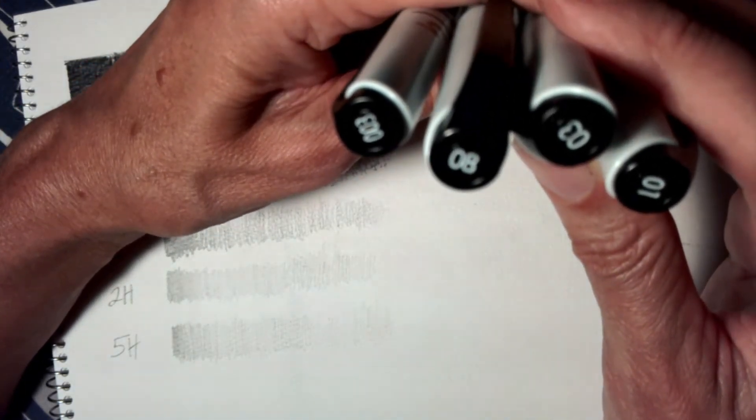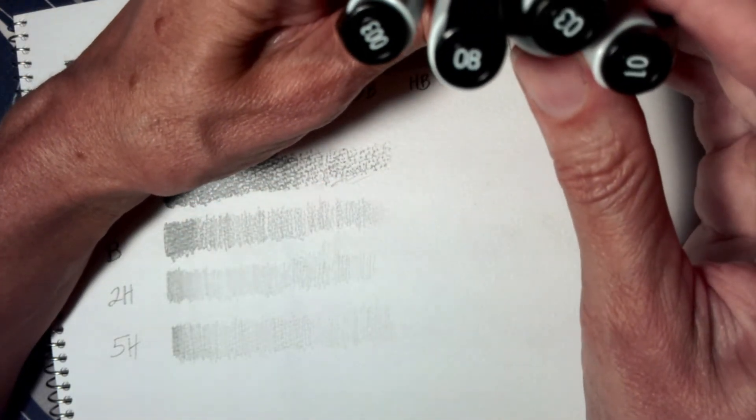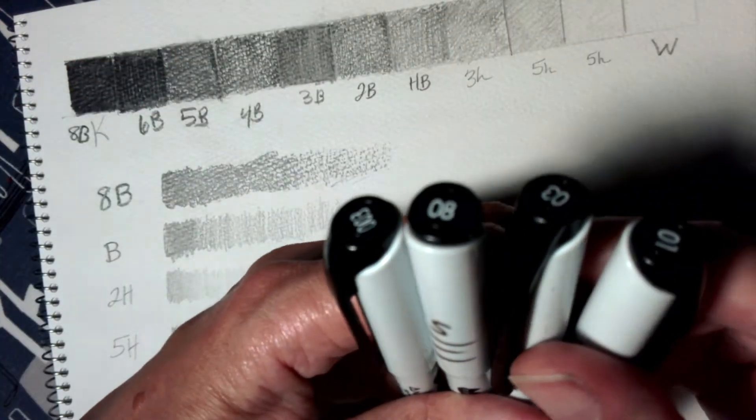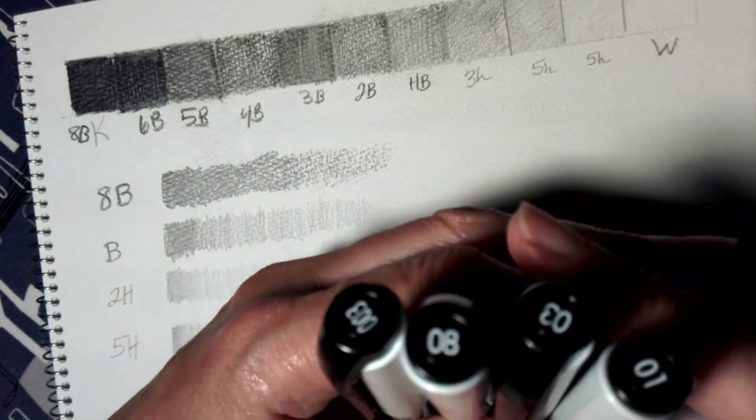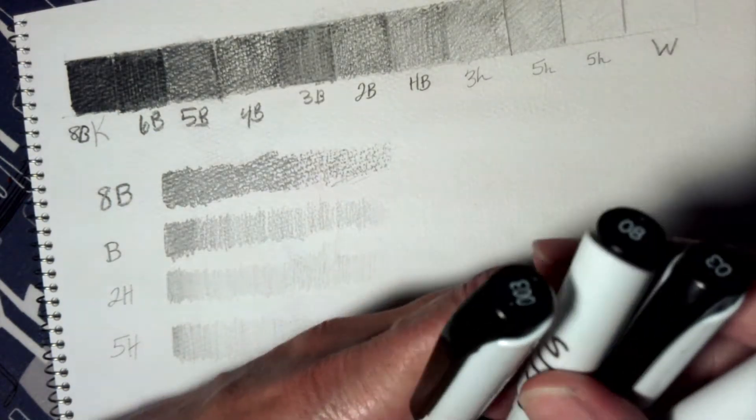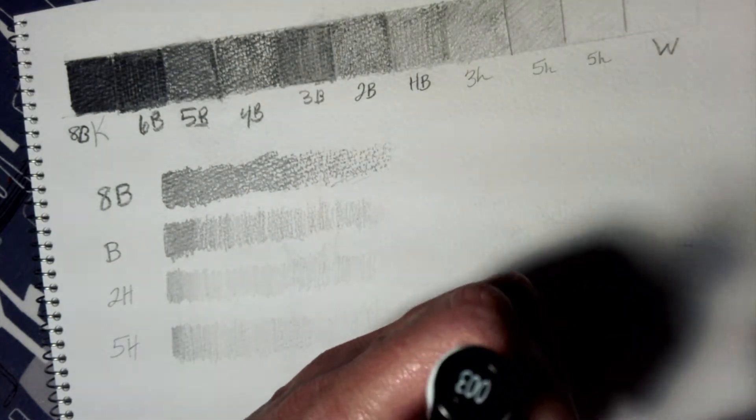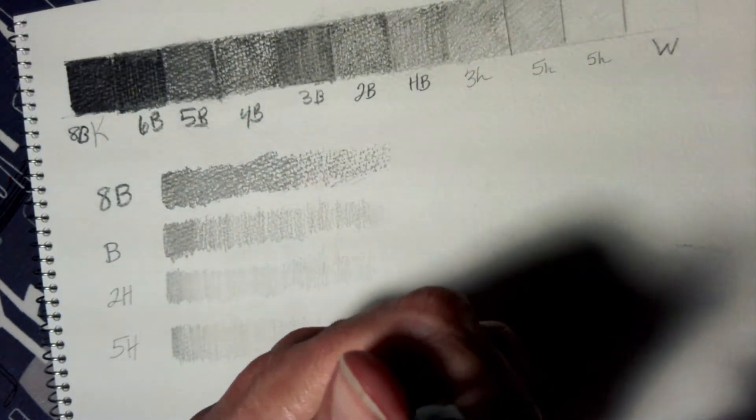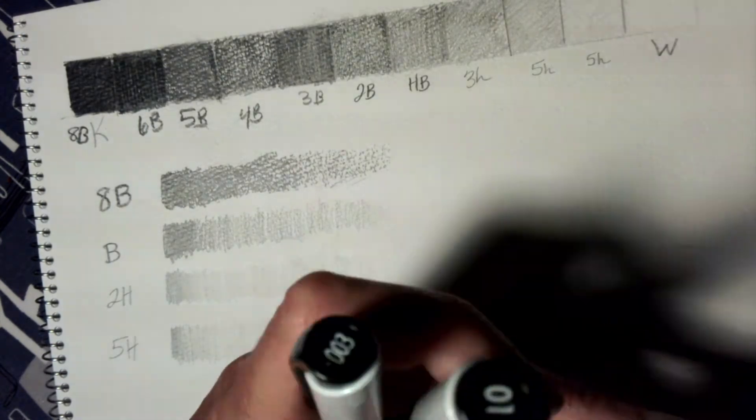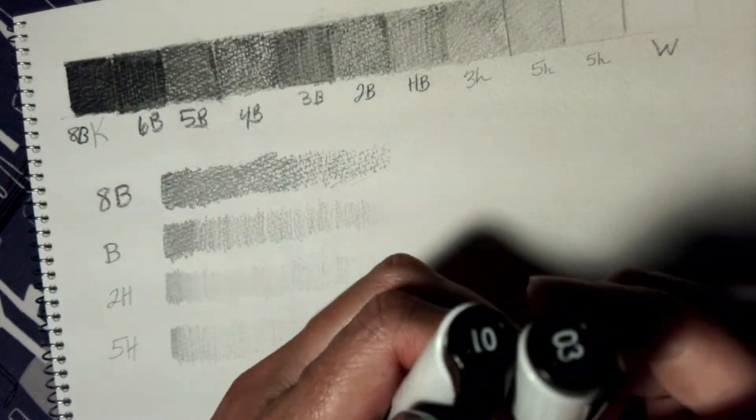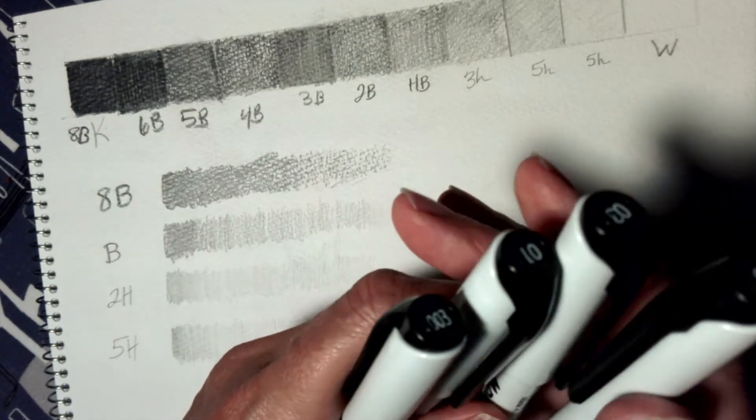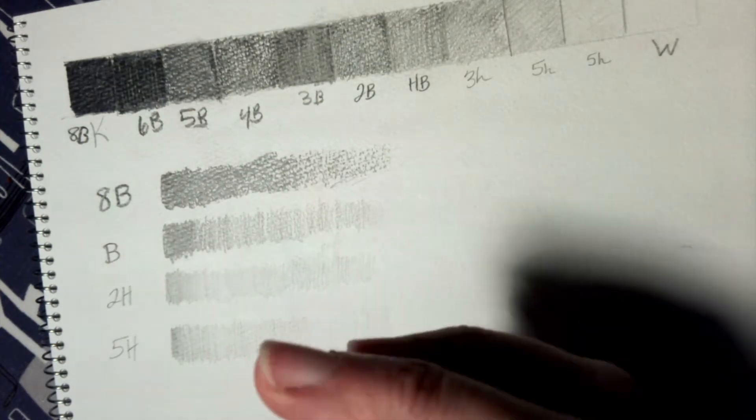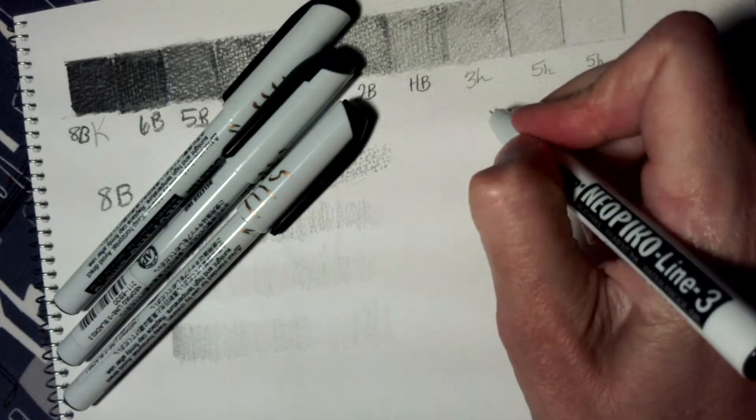You'll notice that your pens have numbers on the end, right? My smallest one is a .003, and then I have a .01, .03, and a .08. These are all fairly fine tipped pens and they make different weight lines, so let's see what happens when we use them.